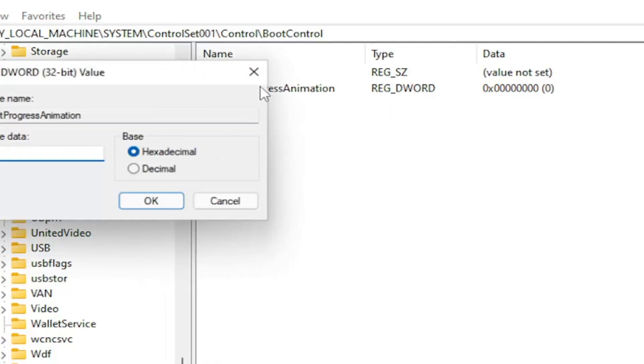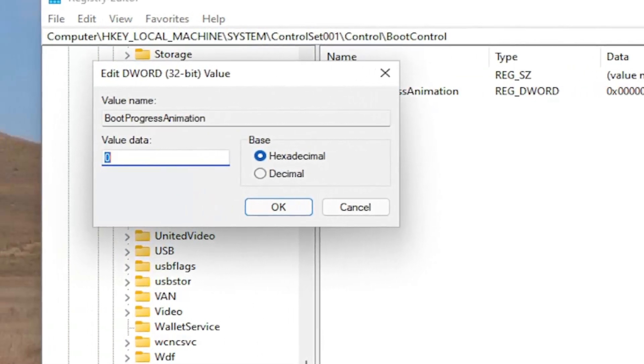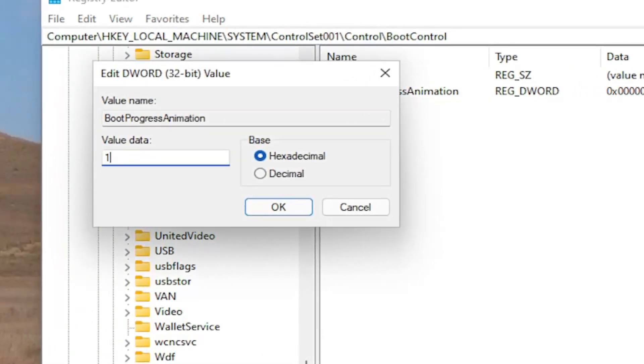Once you've done that double click on it. Set the value data to the number one. And then you want to select OK.